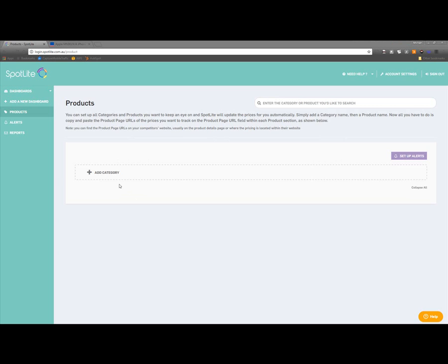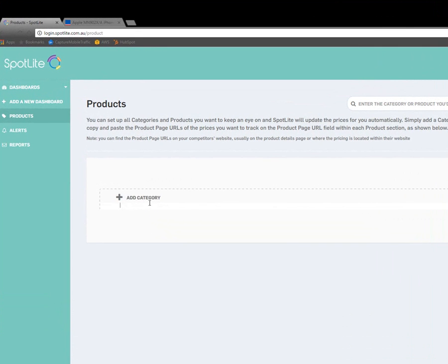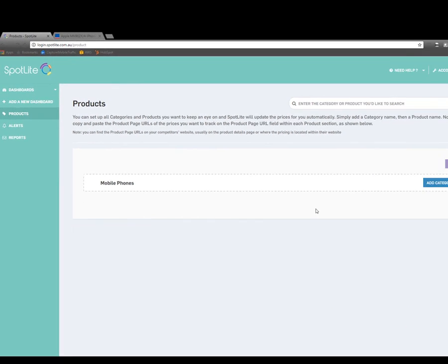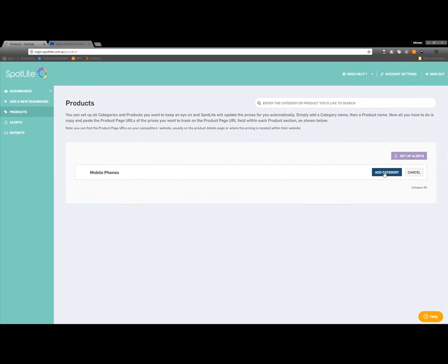Okay, so first of all, let's start by adding a category. Let's say I want to track mobile phone prices across a few online retailers. I'll add my first category by clicking on the Add Category button. I'll enter Mobile Phones as my category name, since this is what I want to track, and then I'll click the Add Category button.